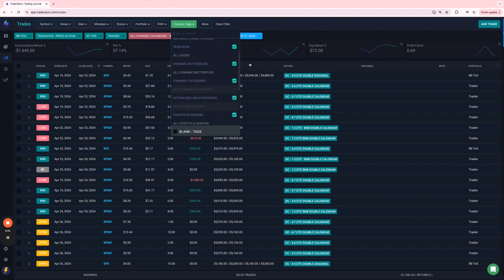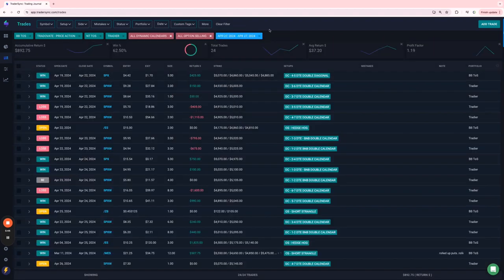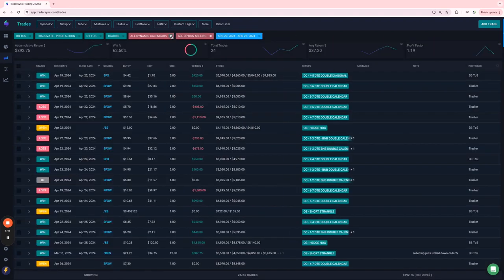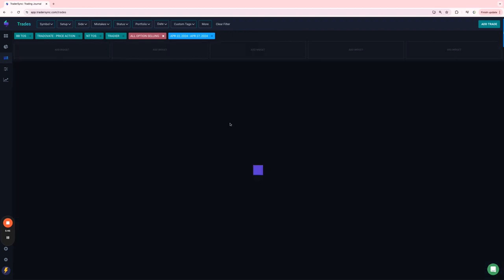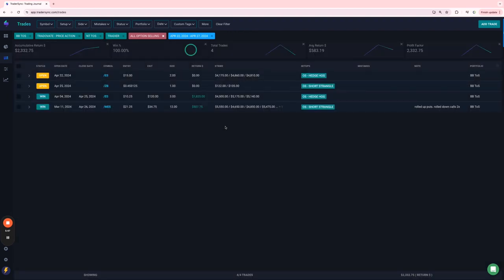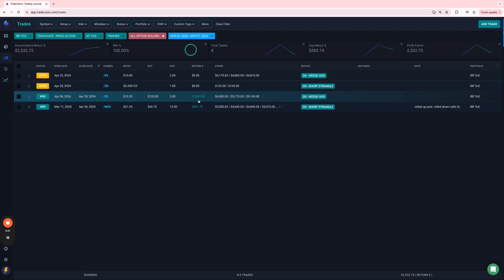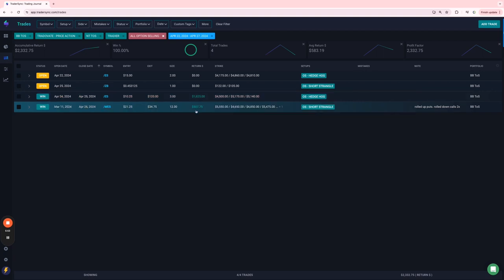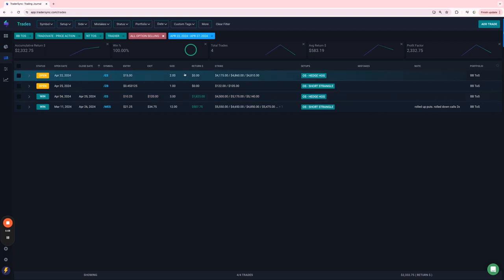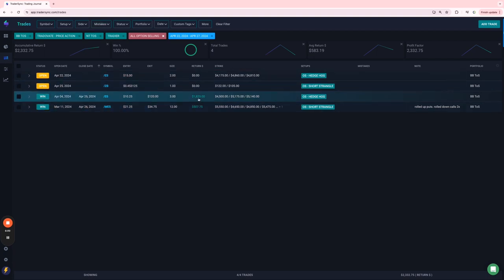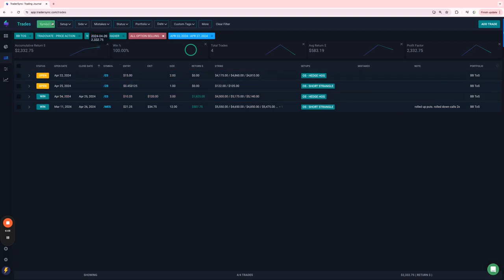Option selling. Had a couple of good option selling trades. OS hedgehog came off for plus $1,800 and a MES strangle for $507. Actually, now that I am looking at that, I got to go back. I thought that was closer to $1,200 profit. Anyway, I'll figure that out. But it was a nice winner regardless.